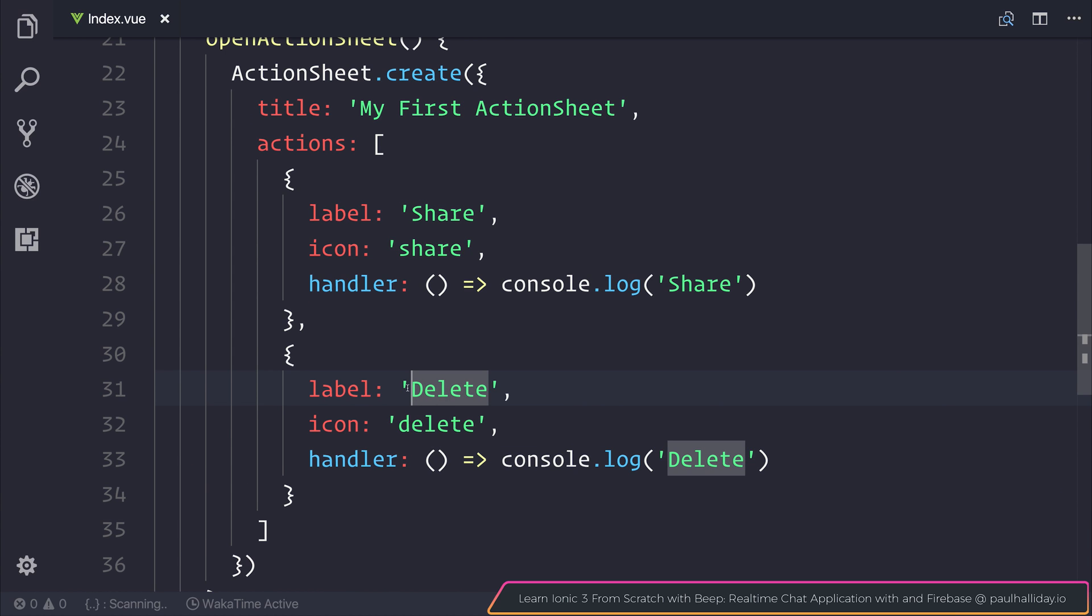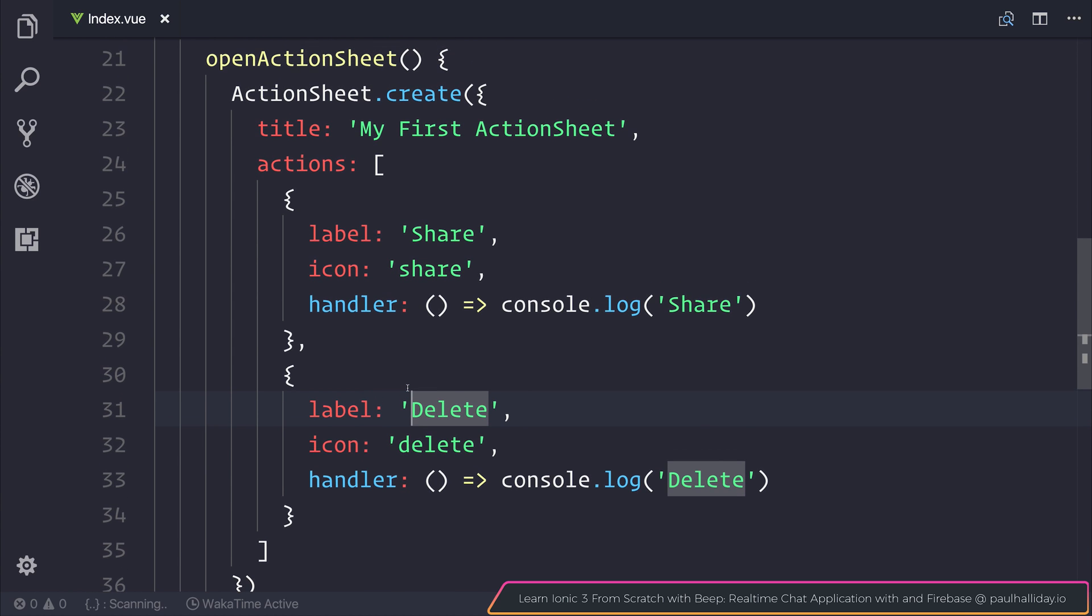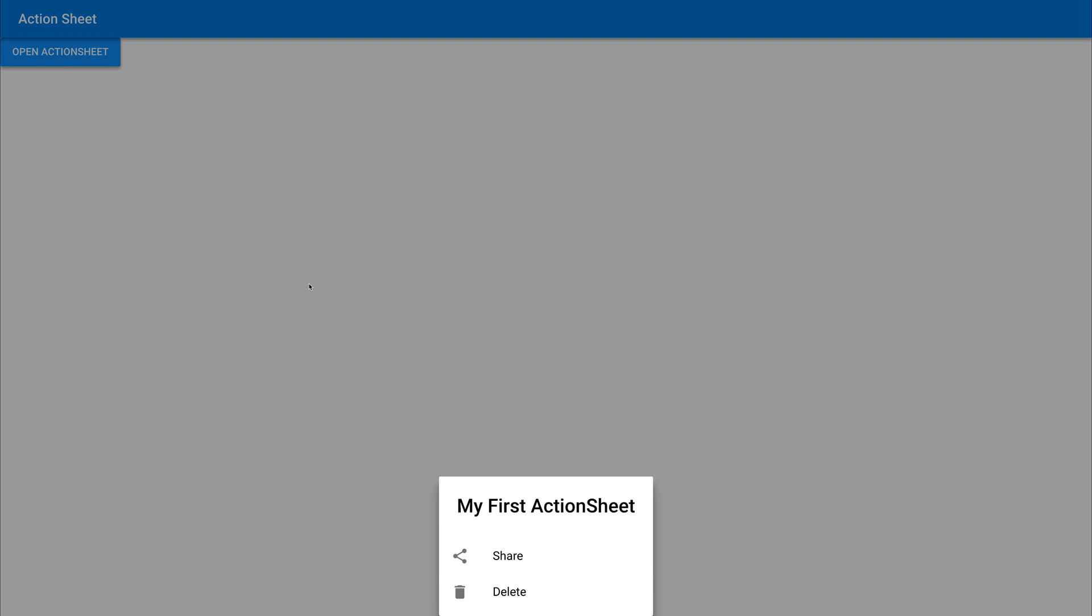So far if we click our button, let's have a look by clicking open action sheet. You can see that we get this action sheet at the bottom, and we obviously have share and delete because that's what we specified inside of our actions.